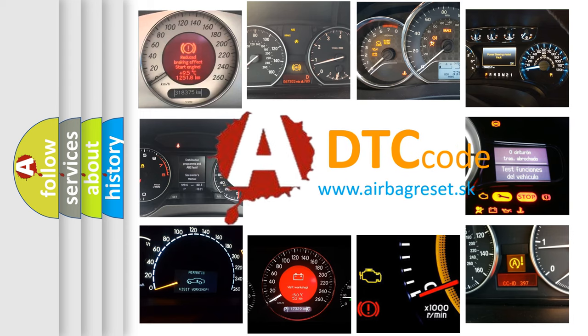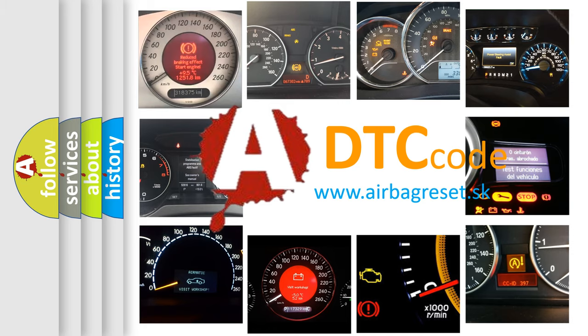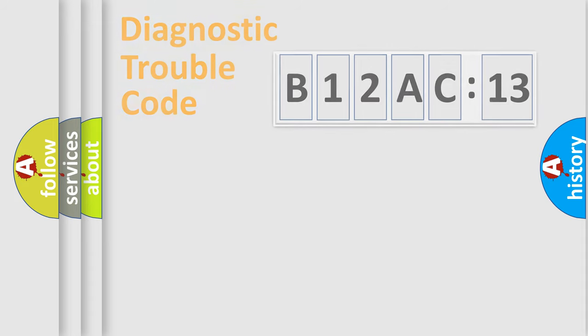What does B12AC13 mean, or how to correct this fault? Today we will find answers to these questions together.